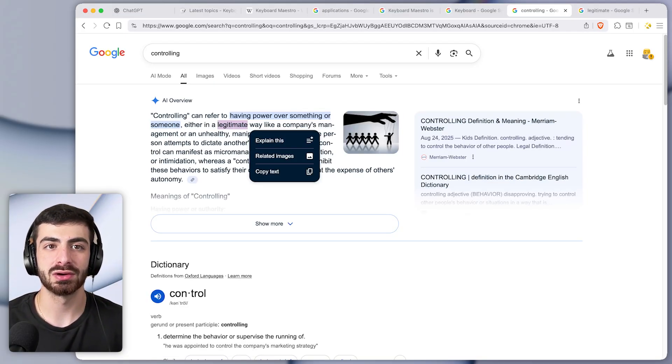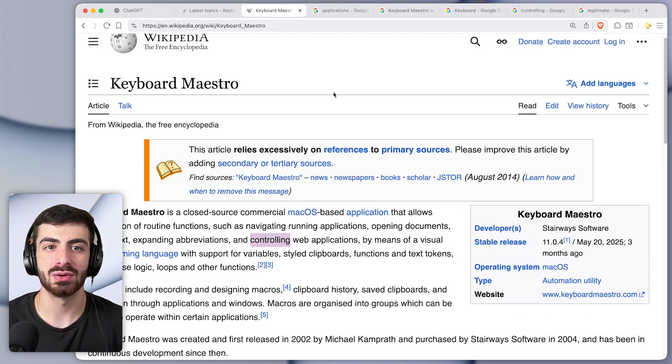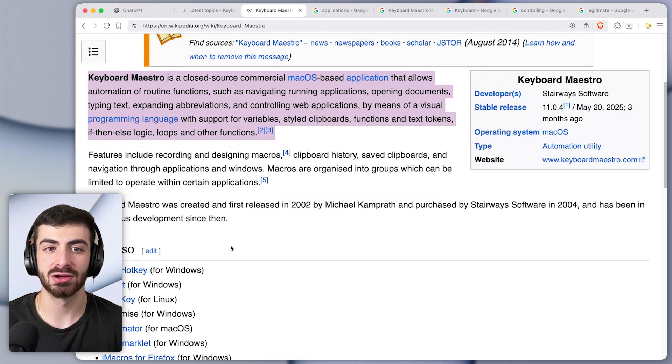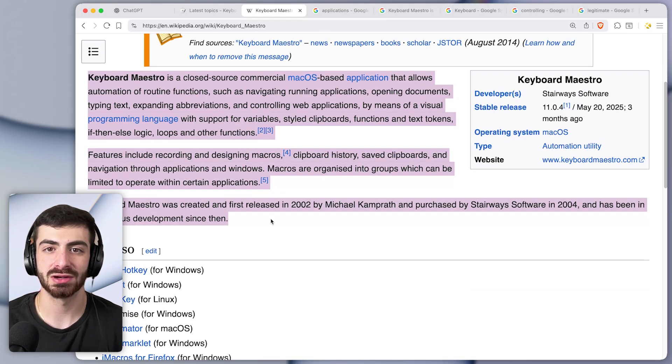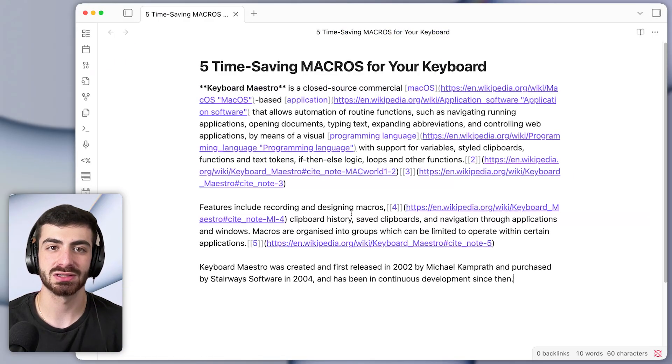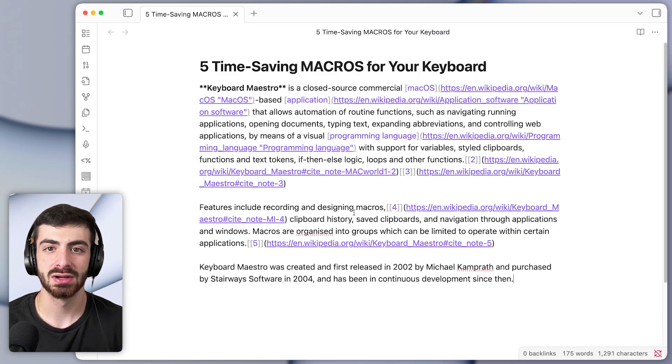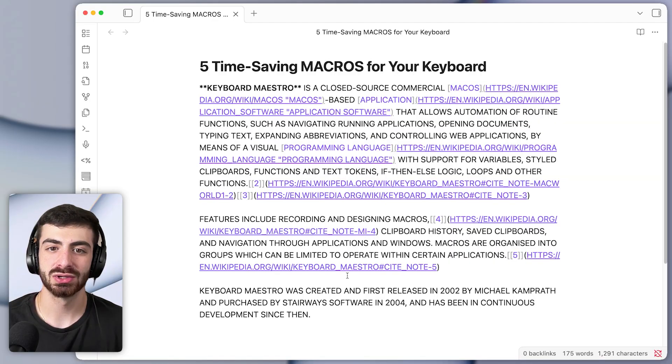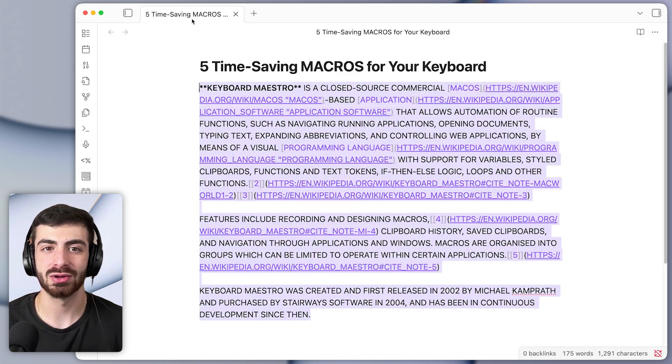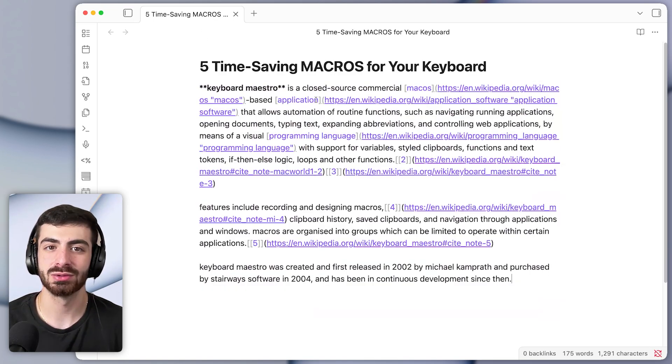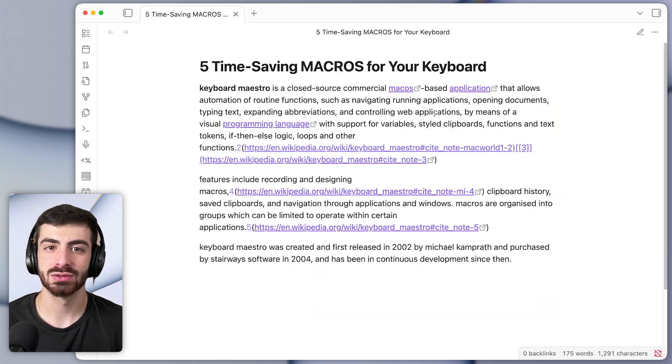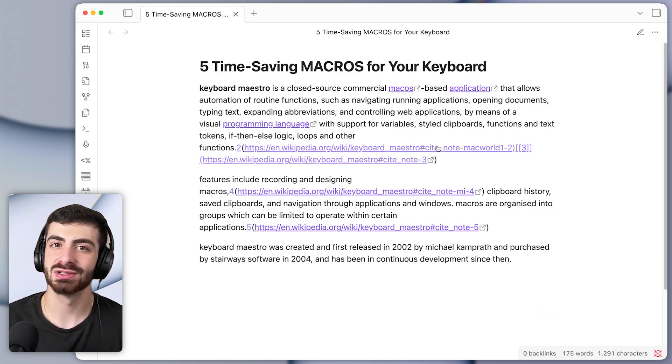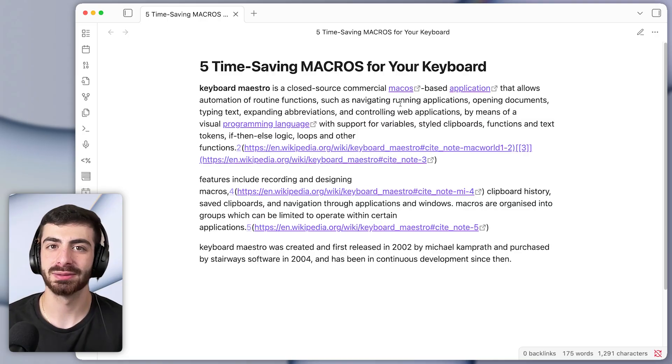This works regardless of how big the block of text is. If I copy a bunch of text like this and run the shortcut, it will make them all uppercase or all lowercase. So super useful. I use these every single day.